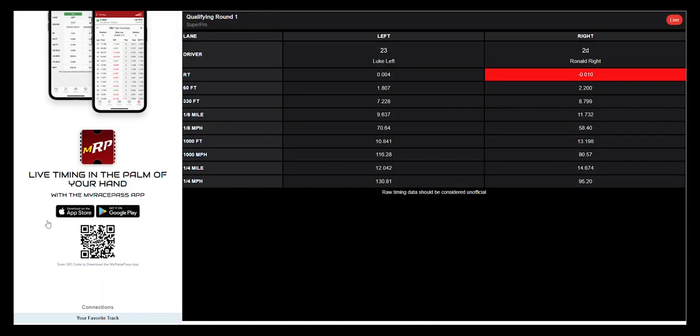So we're going to jump over here and send a demo pair down the racetrack. As I send that, you can see the results have been updated here as they cross the finish line.